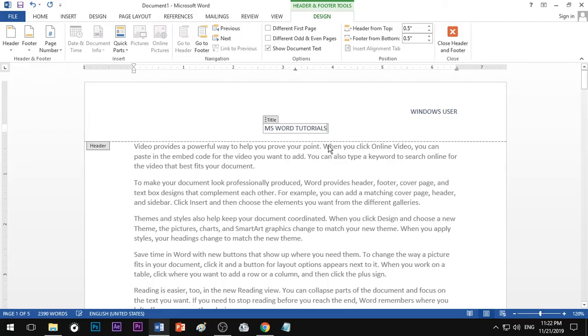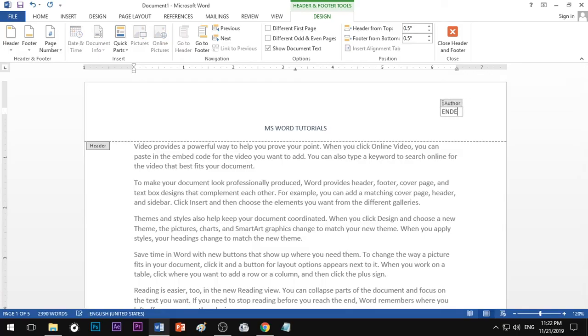Now we can type in the username. We can type in the channel name — for example, Endless Knowledge.